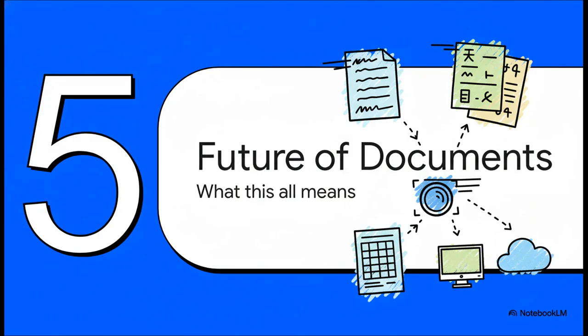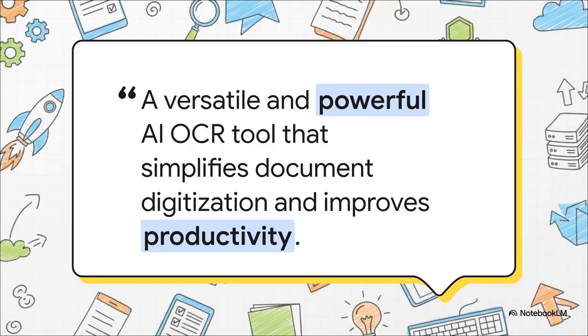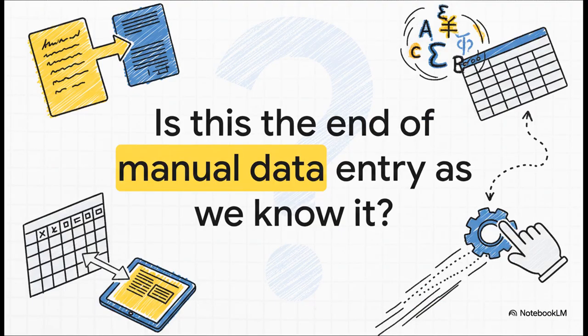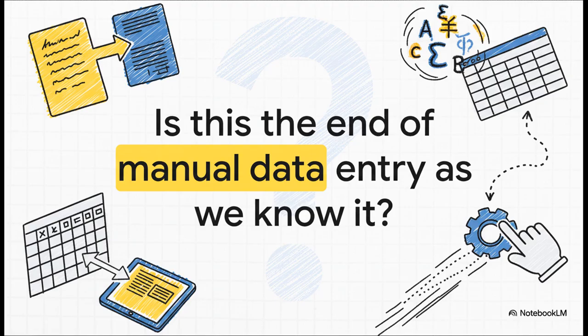When you step back and put all of this together, what does it really mean for the future? How is this going to change how we work with information? DeepSeek OCR is an incredibly versatile and powerful AI tool. It makes digitizing documents simple, it skyrockets productivity, and it breaks down language barriers on a massive scale. And that leaves us with a fascinating question to think about. With tools this powerful, this accurate, and this accessible becoming the new normal, are we finally truly witnessing the end of manual data entry as we know it?